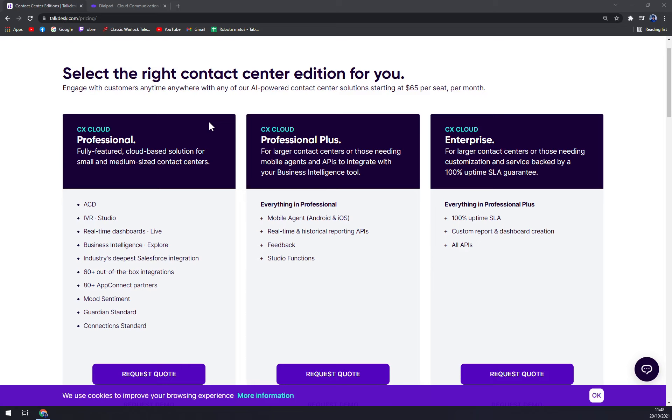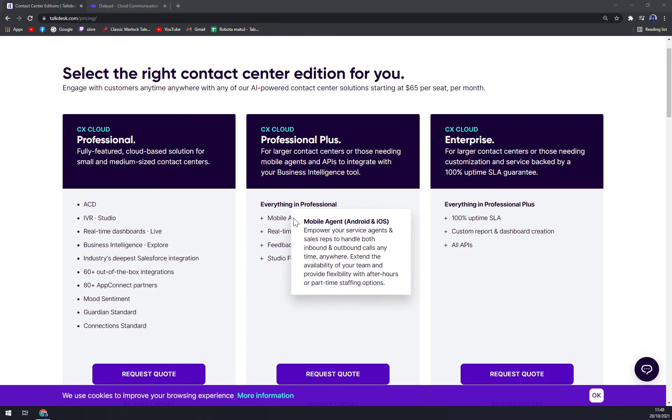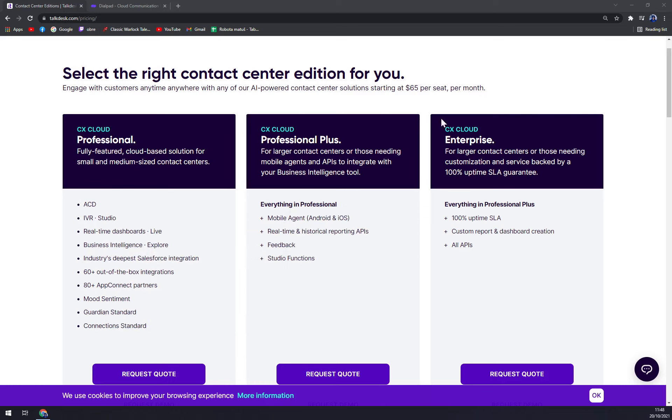They have everything that is in Professional, but you also get mobile agent for Android and iOS, which I strongly advise. CX Cloud Enterprise is for larger contact centers or those needing customization and service backed by 100% uptime SLA guarantee. Also very good but more expensive, and I would say for really big companies.